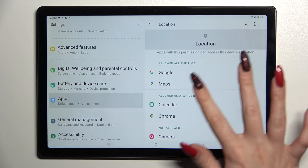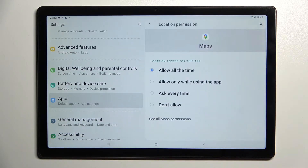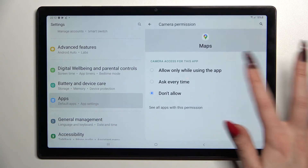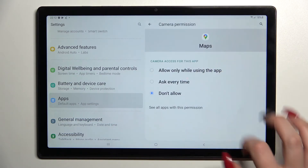But you can always just tap on one of your apps, but this time select 'see all Maps permissions' and manage all of them from there.